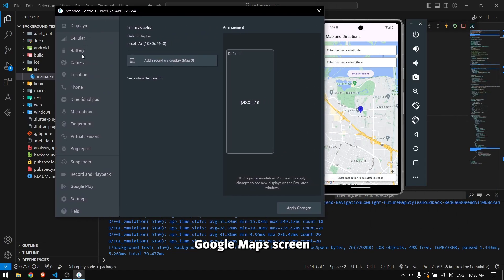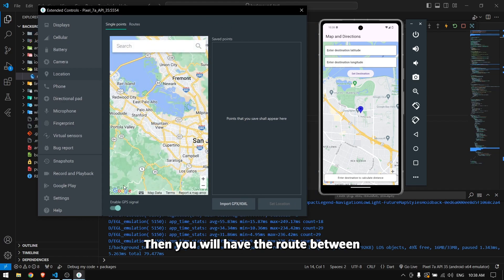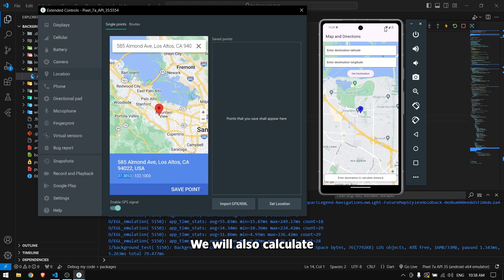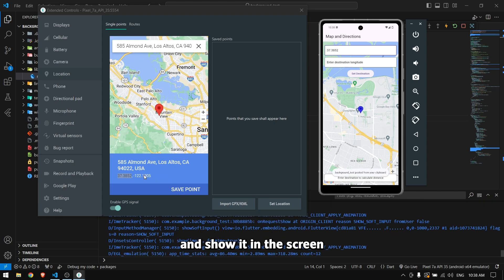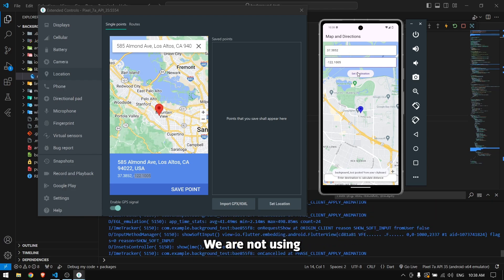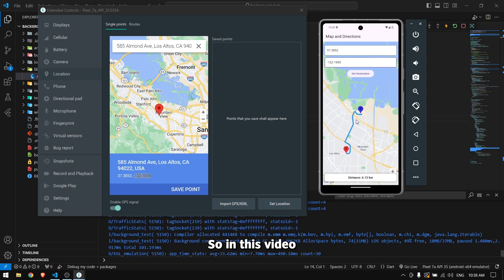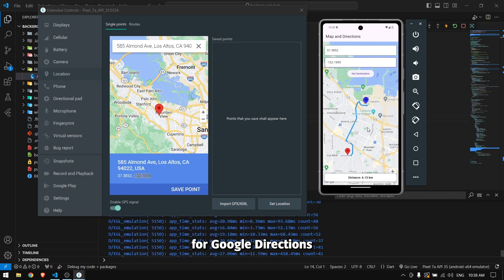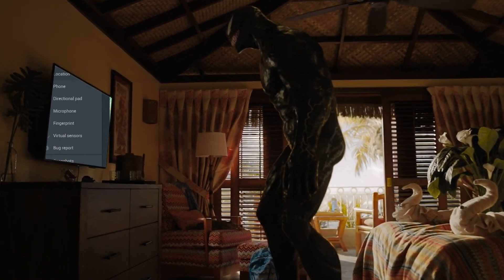In this video you're going to learn how to create a Google Maps screen in your Flutter application, just like delivery applications. You will give a source and destination location, then have a route drawn between them using a polyline. We will also calculate the exact distance between source and destination and show it in kilometers. This polyline is completely free — we are not using the Directions API from Google, as that is paid. You will see a free alternative and draw the same polyline on the Google Map.